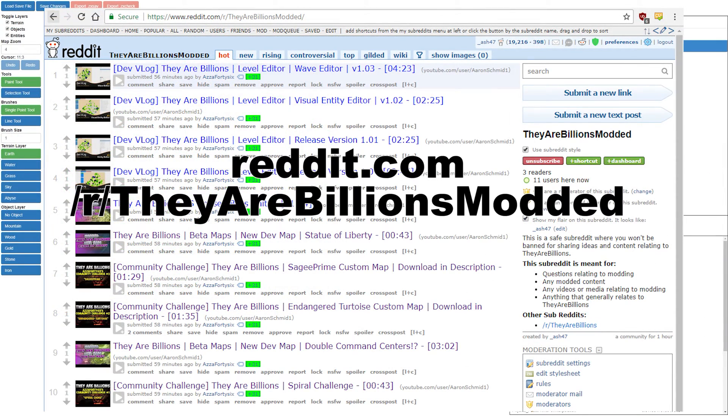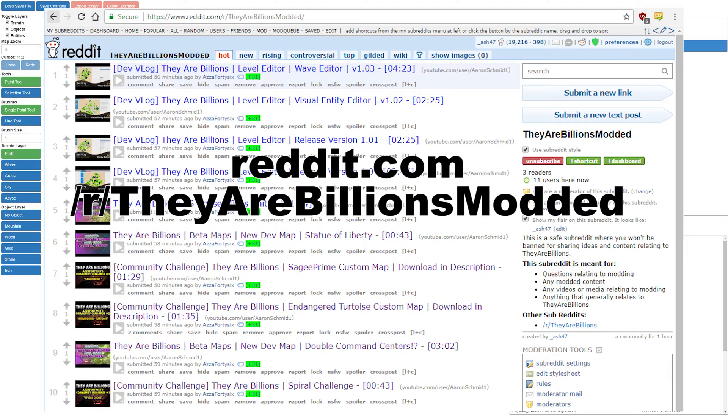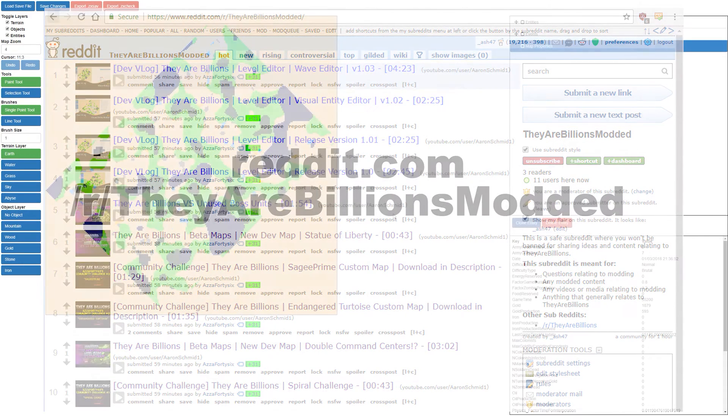We've also launched a new subreddit, r/theyarebillionsmodded, where you can share your custom maps and modded content and we won't ban you for sharing.